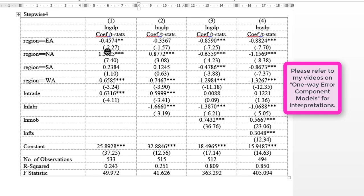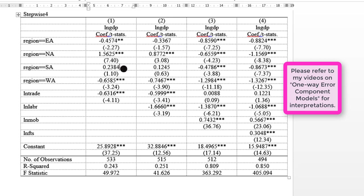We want to see whether the dummy variables will be consistent in signs and in statistical significance. So let's take a look at any that has changed in some way. Let's look at Southern Africa. With trade alone in the model, the coefficient is positive and not significant. With labor included in the model, it is still positive and still not significant.